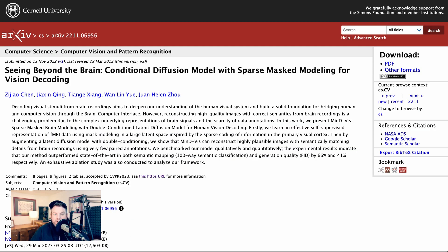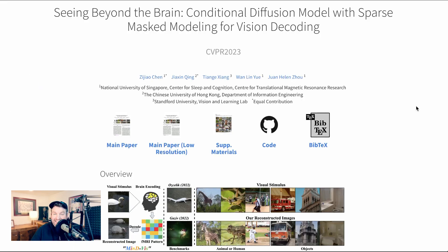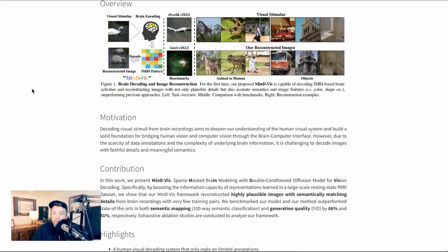The two papers in question here: the first came out last November and is called Seeing Beyond the Brain, Conditional Diffusion Model with Sparse Mask Modeling for Vision Decoding. The more recent research is called Cinematic Mindscapes, High Quality Video Reconstruction from Brain Activity. These are about six months apart. Let's look at that first paper, Seeing Beyond the Brain. The researchers involved come from the National University of Singapore, the Chinese University of Hong Kong, and Stanford University.